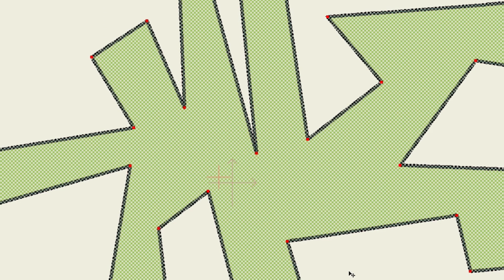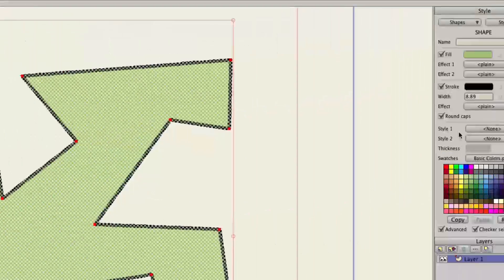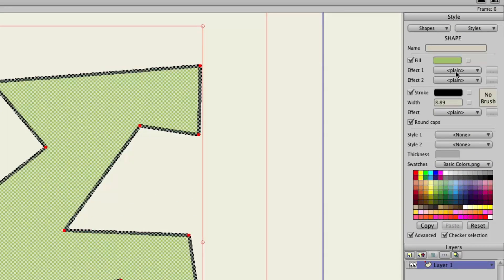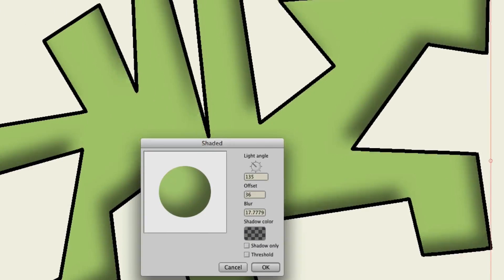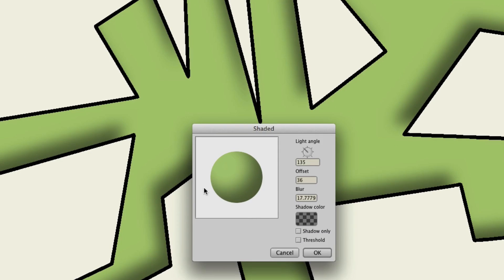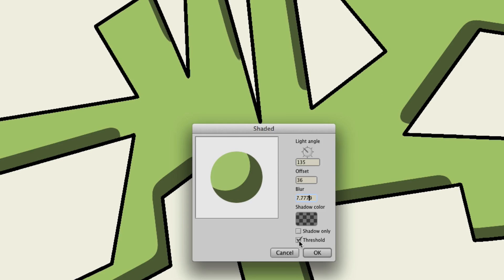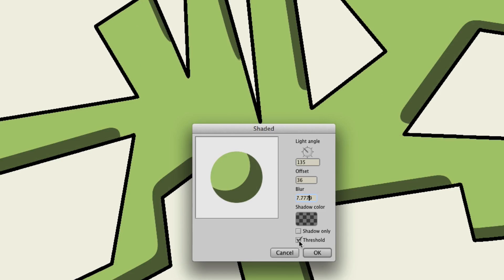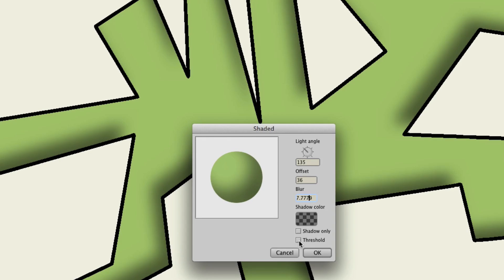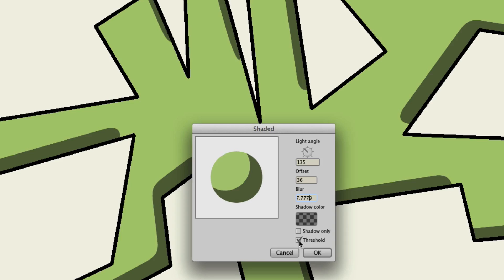Now, if you go into your fill effects, let's say we do a shaded effect right there. You can see we have it right here. If we put a blur on, we can turn threshold on. And we can even see a live preview of it as we turn it on and off. So again, that's pretty cool.